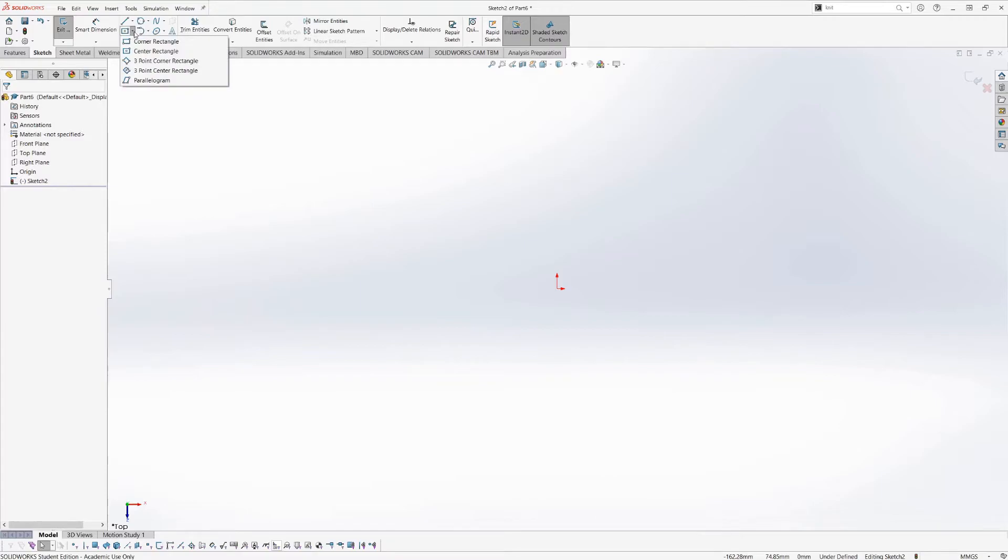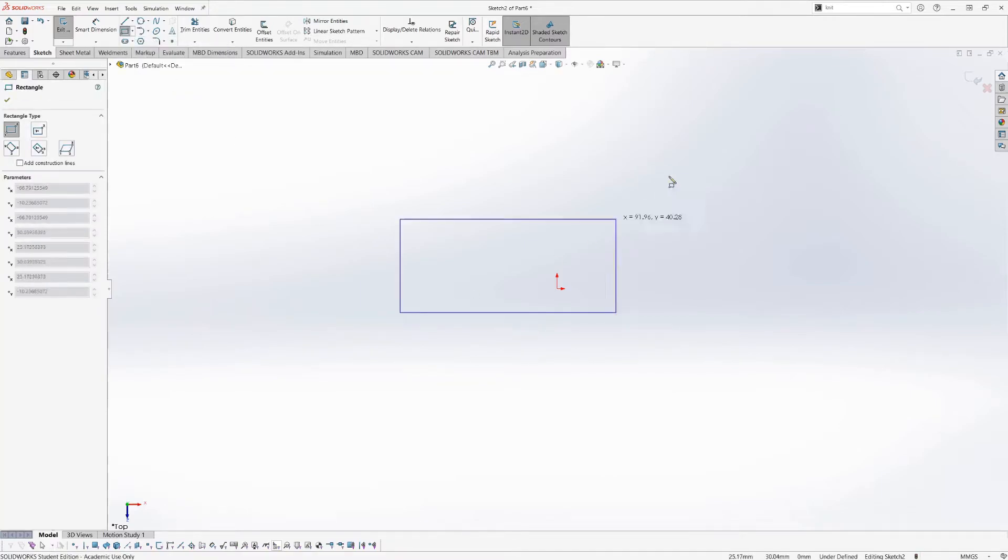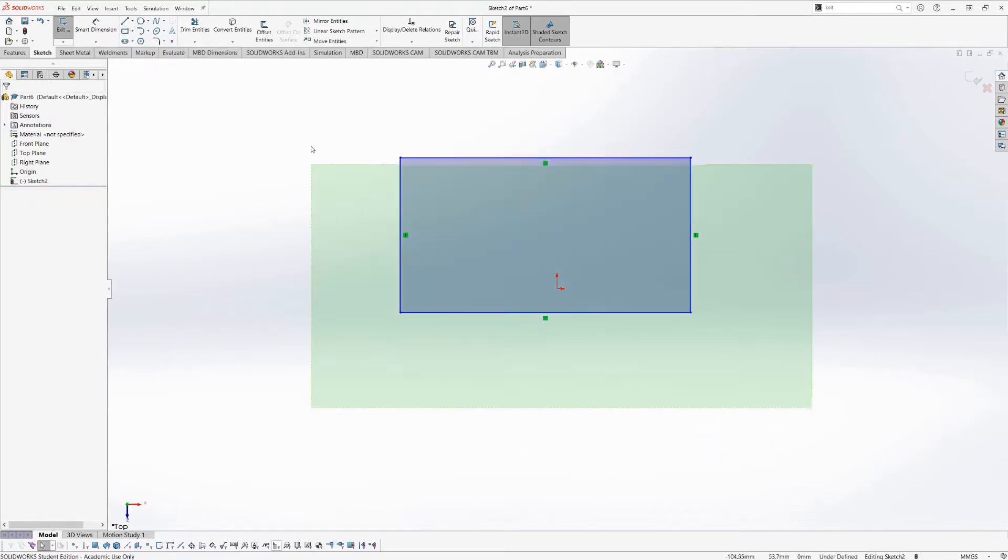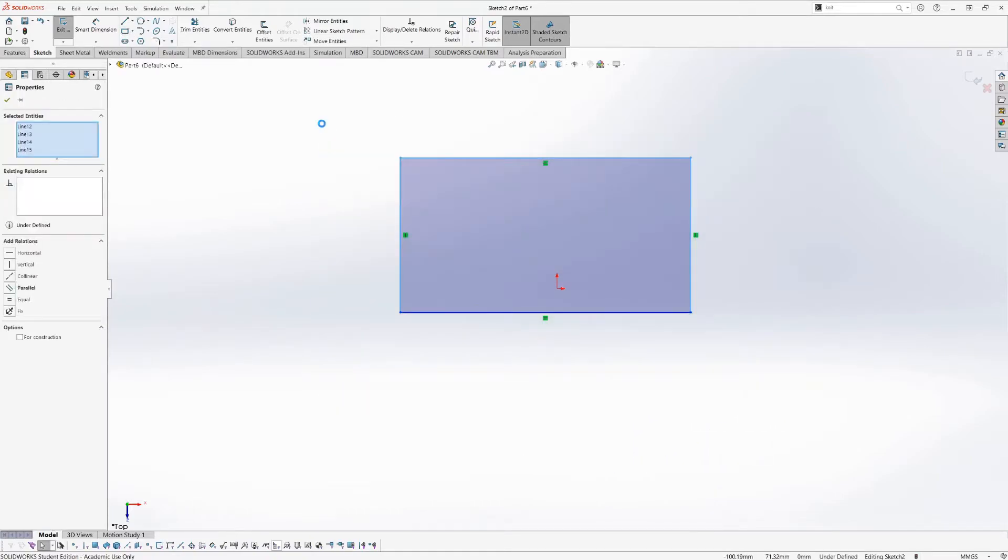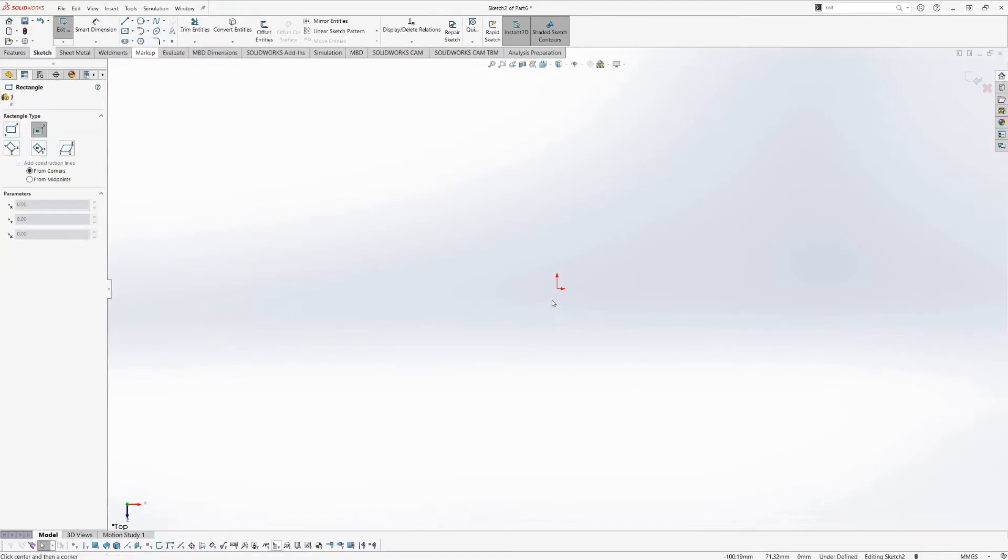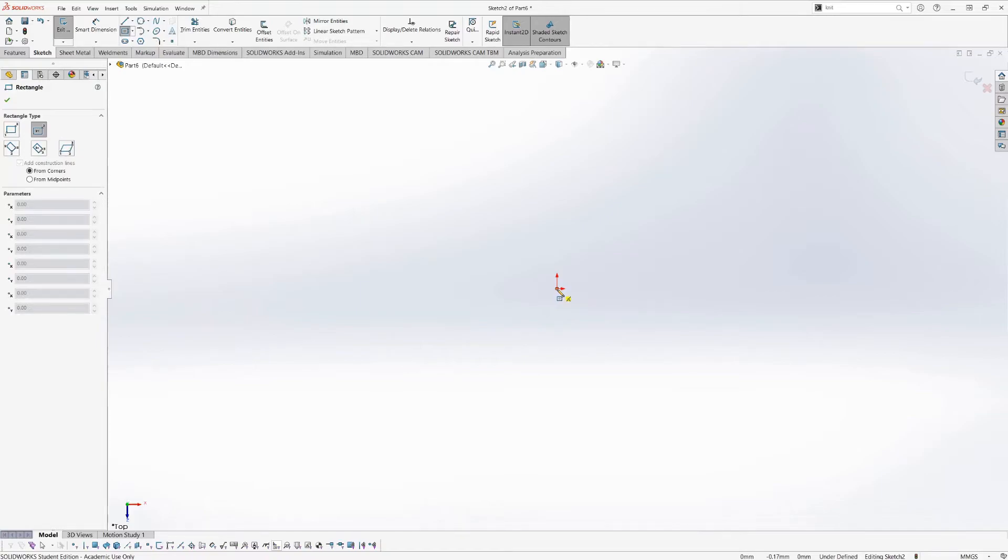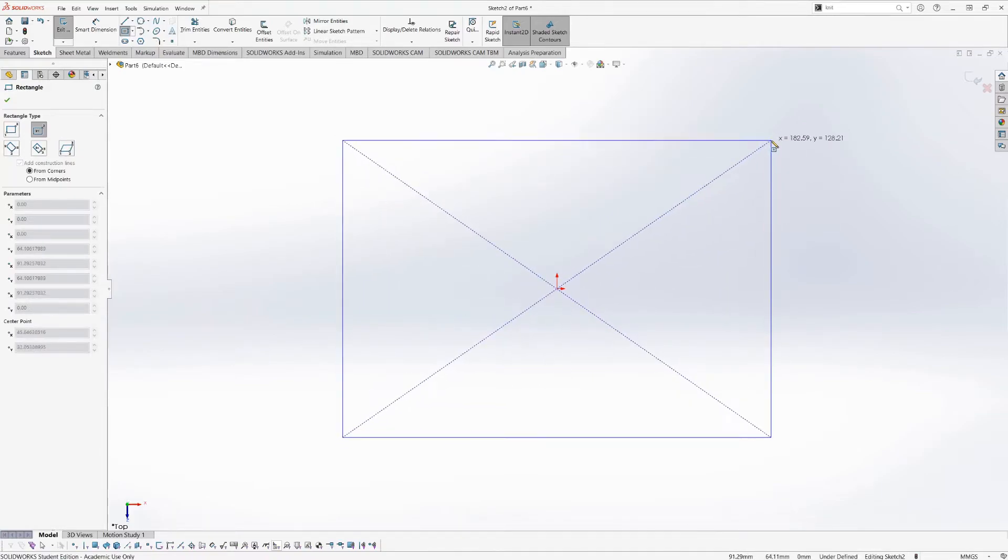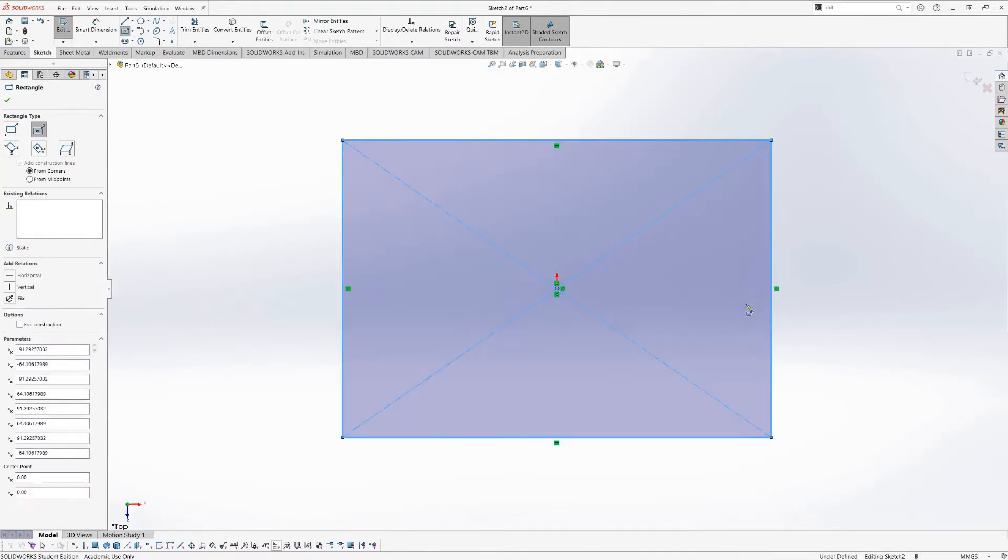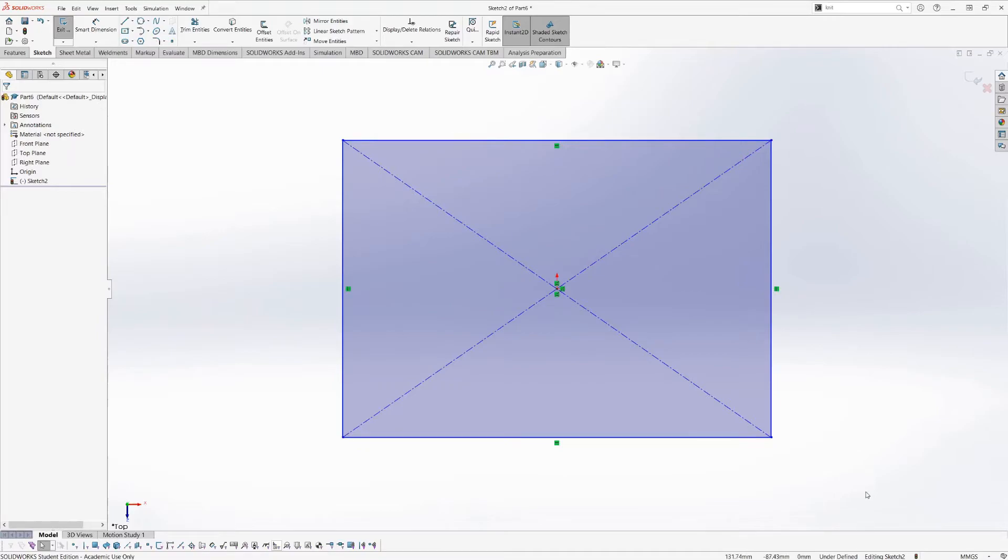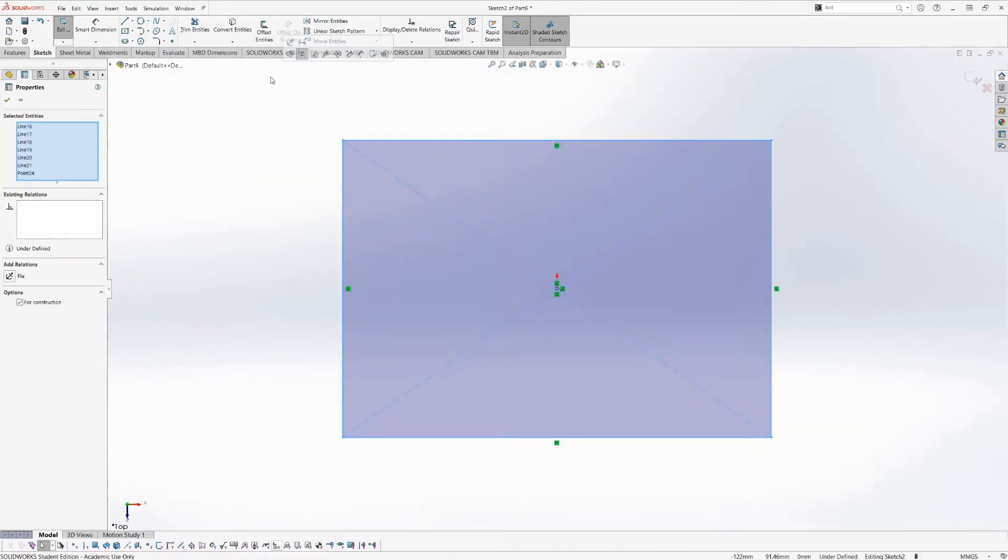The rectangle, by default, is the corner rectangle, where you select opposite corners like that. Very useful is also the centered rectangle, if you want to create a rectangular or a square part that's centered around the origin. This will allow you to select the middle of the rectangle first, and then one of the outer corners, it'll automatically create a rectangle that has these bisecting center lines that allow it to be centered around the origin.